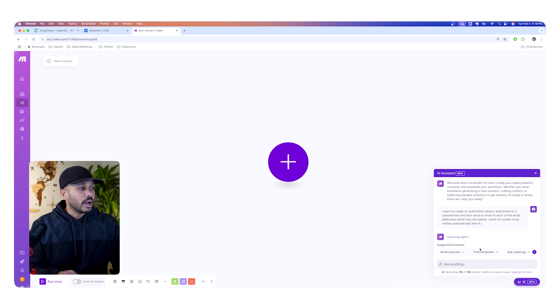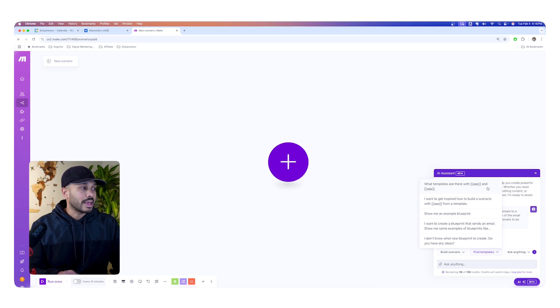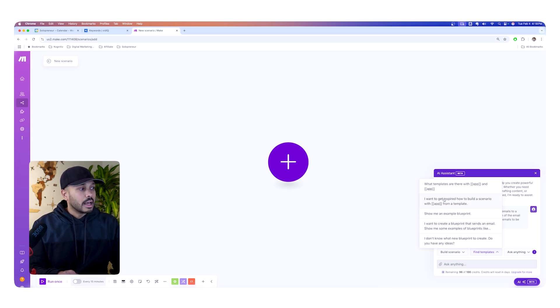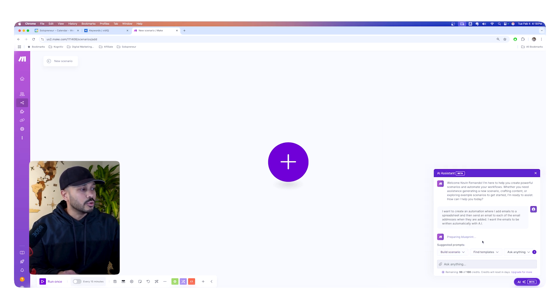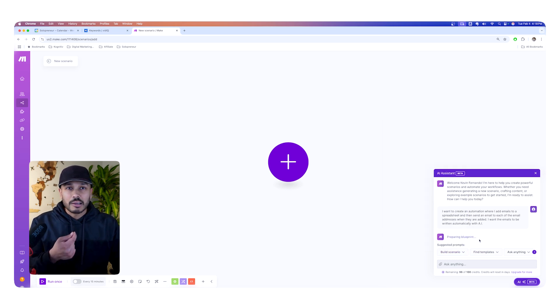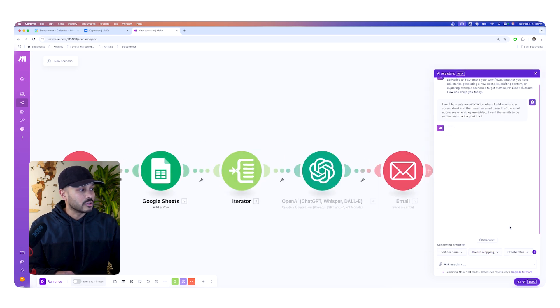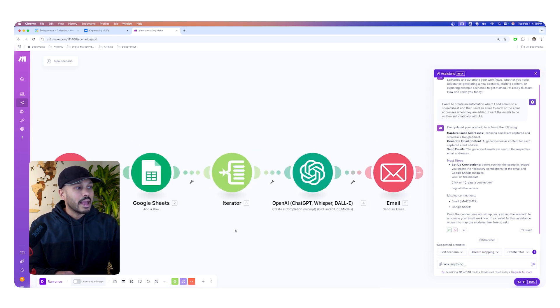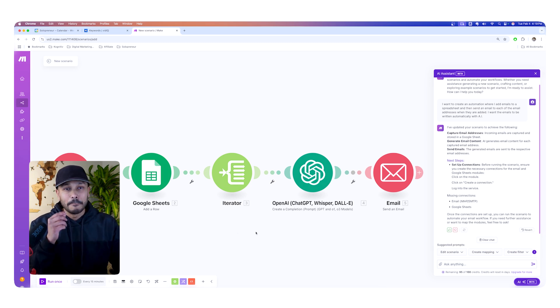And while it's doing that, you'll see that there's even other prompts it gives you, like you could say, what templates are there with X app and Y app? And you know, more prompt examples, you can show like build scenarios. So it's kind of giving you some ideas around the types of prompts that you can give it. And so I encourage you to explore that. And so you see that there and boom, just like that, it just built out this entire blueprint for us.